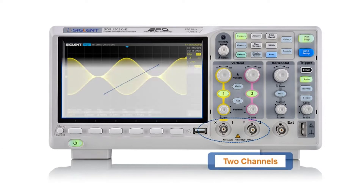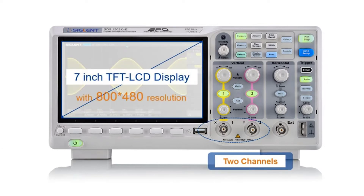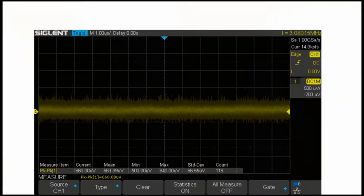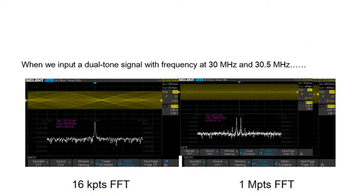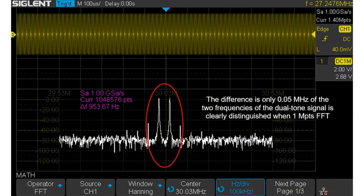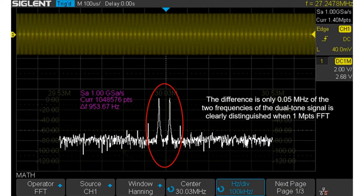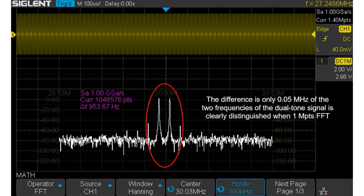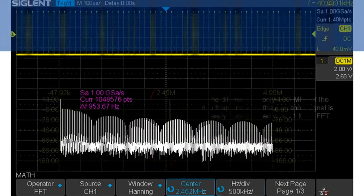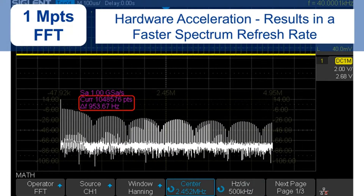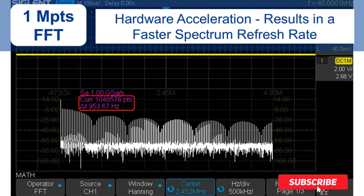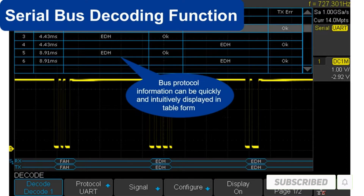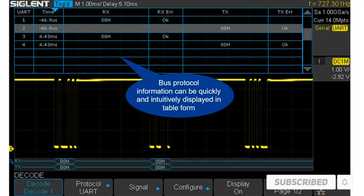Hello friends. Welcome to my best waveform generators review. Are you looking for the best waveform generators? We are going to review the top 5 best waveform generators on the market. Subscribe to our channel and get more info and real-time deals on your favorite product.